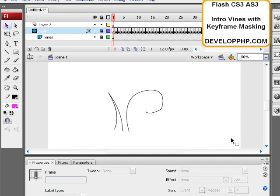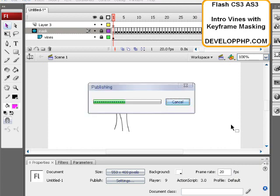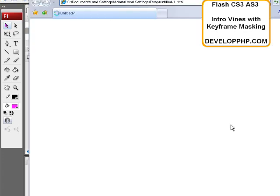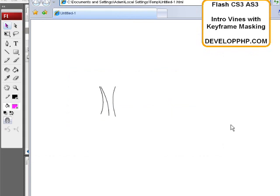So what we'll do is we'll get a good frame rate here of like 20 and then publish out. We'll see how it looks. And there you have it. That's how they animate those vines.